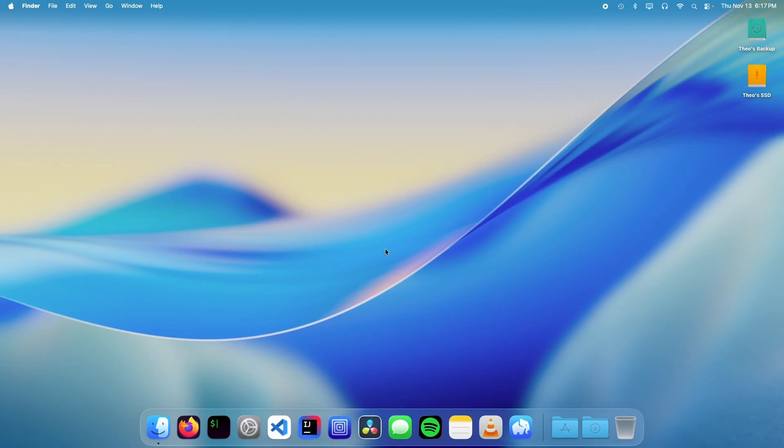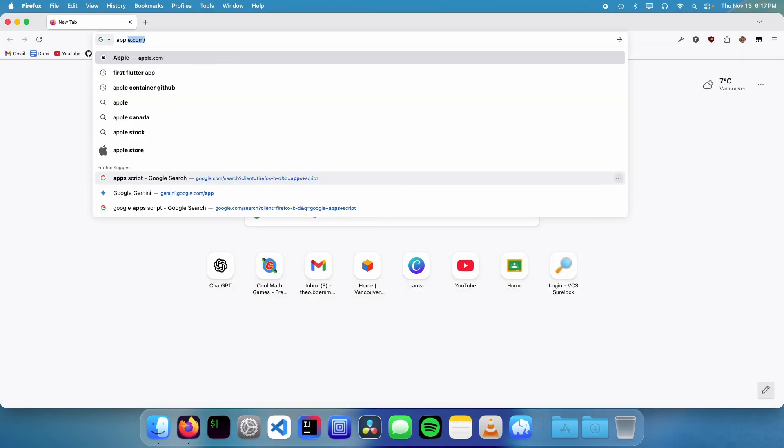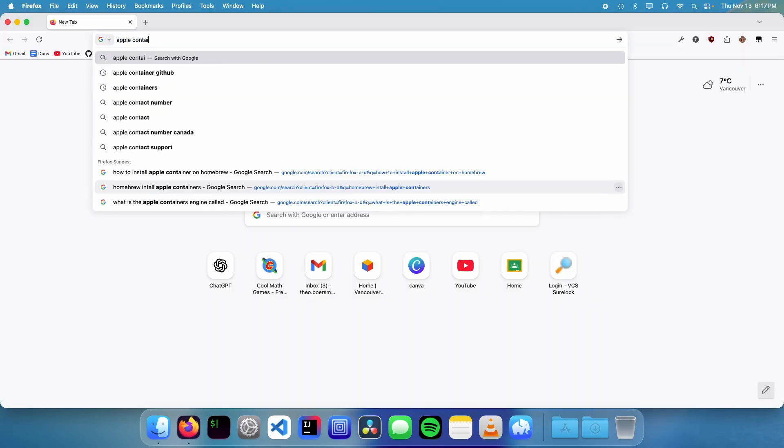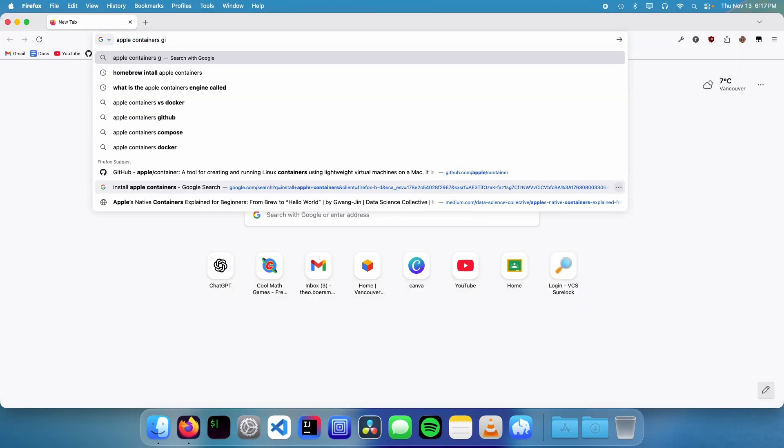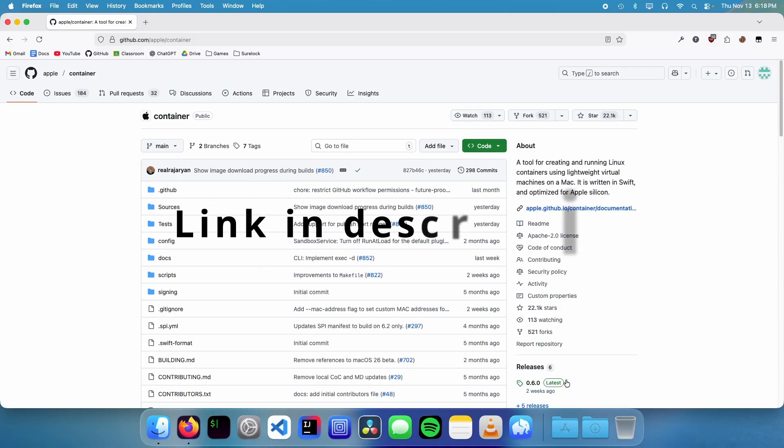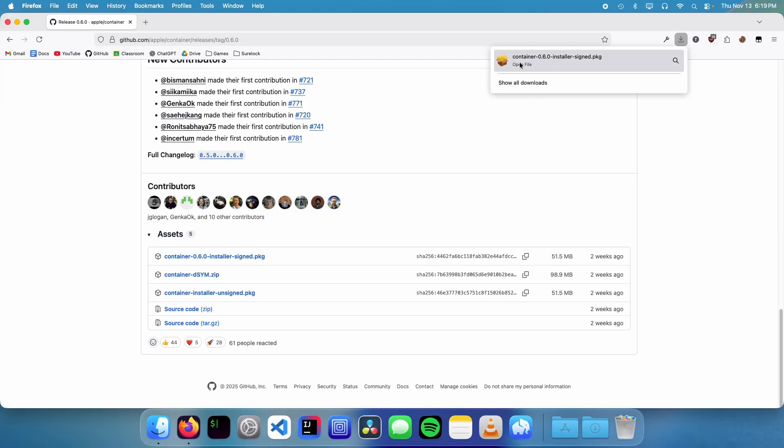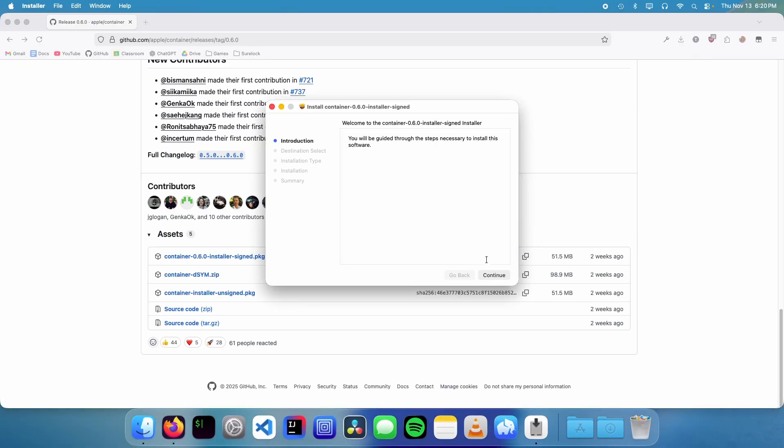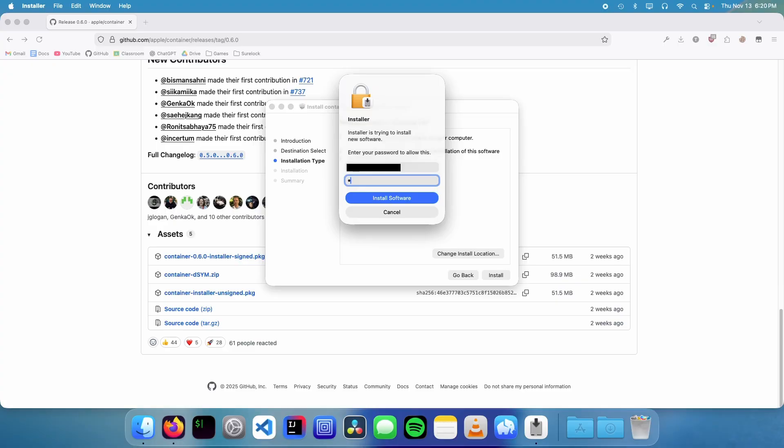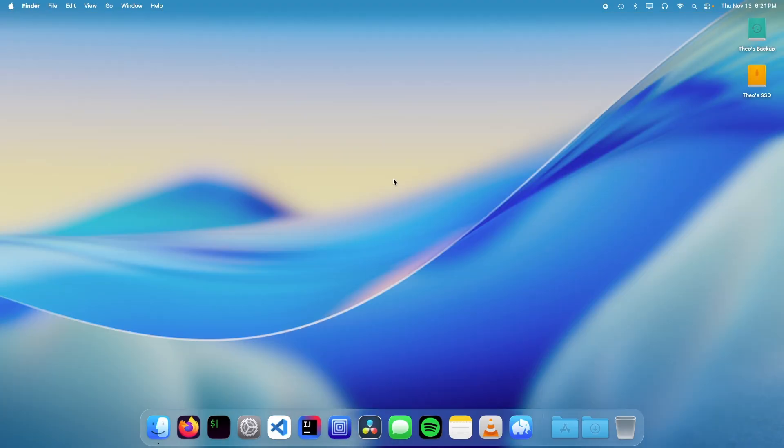The first thing you want to do is open up a web browser and go to Apple Container's GitHub. Click on the latest release and download the container installer package. Open it, click continue, click install, enter your password, and it's done.